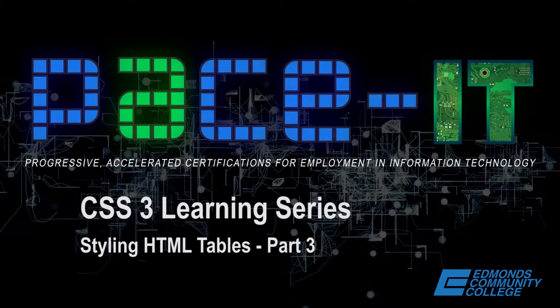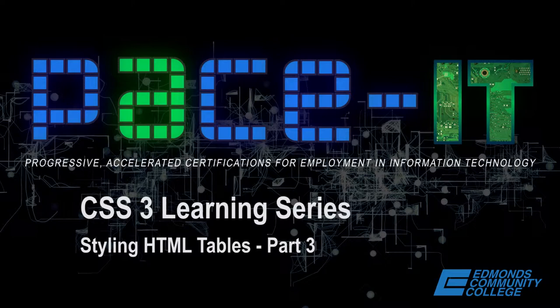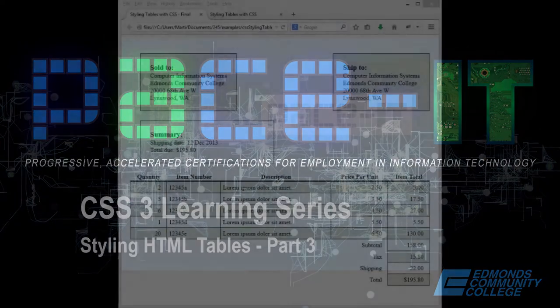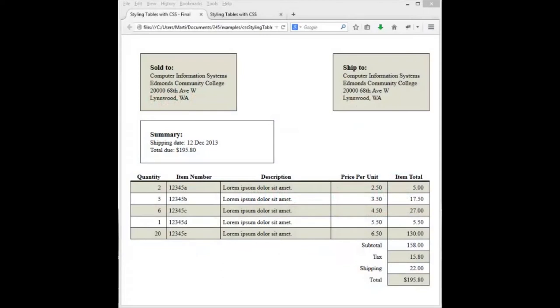This is part three in the series of videos on CSS styling HTML tables. In this video we're going to be working on styling the table cells.